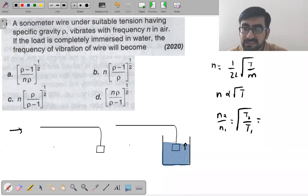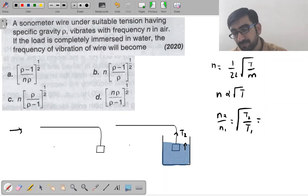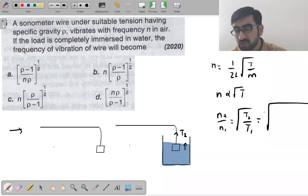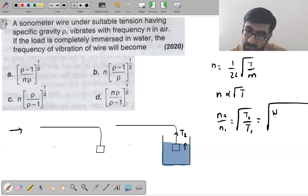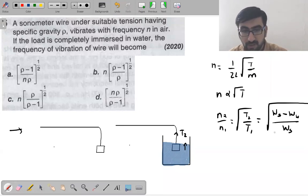Frequency is proportional to √T. So N₂/N₁ = √(T₂/T₁). T₂ is the tension in the string when the load is immersed in water. Tension when in water = weight in air minus upthrust (weight in liquid).